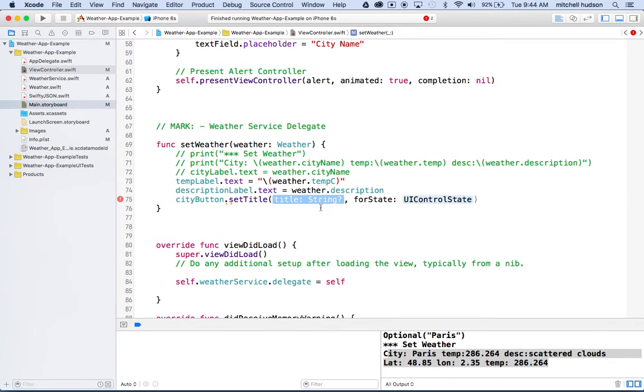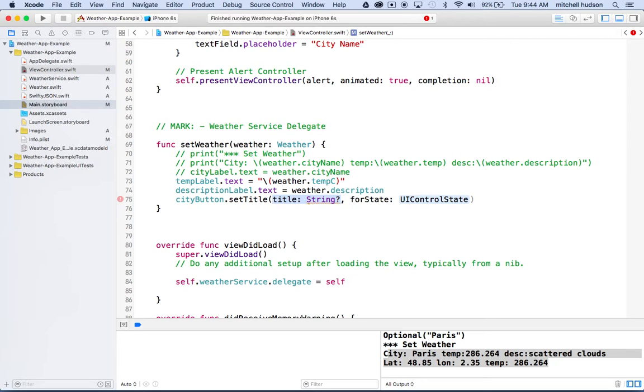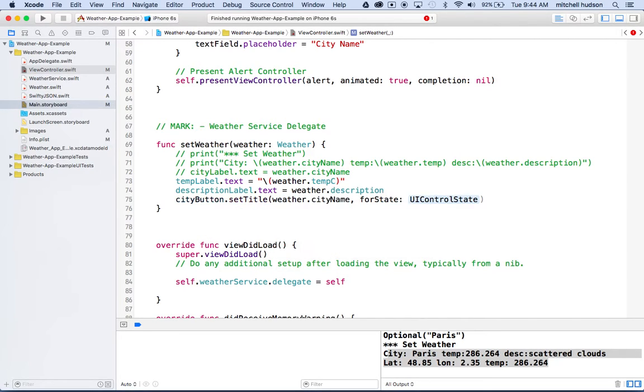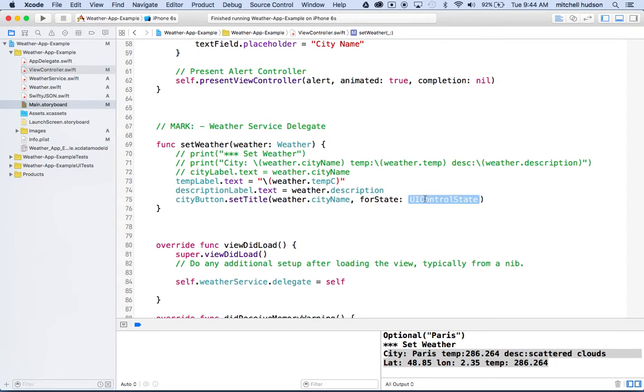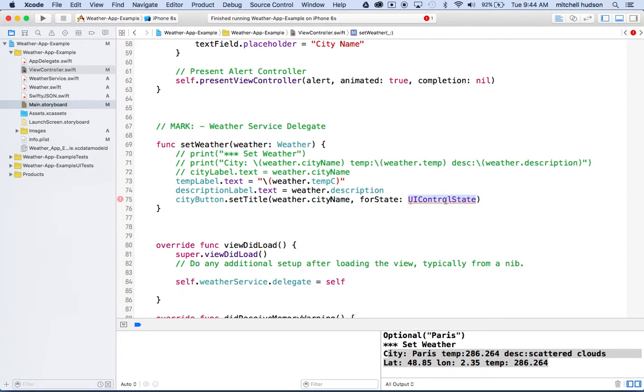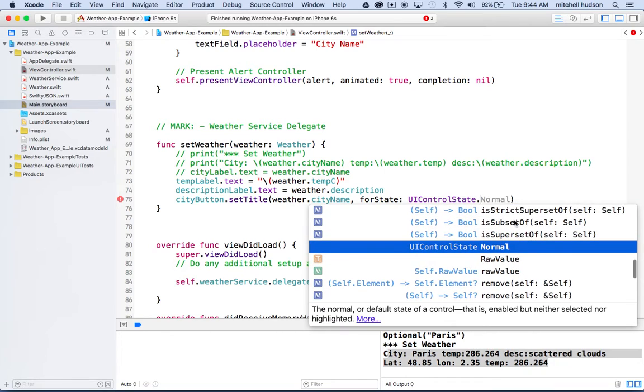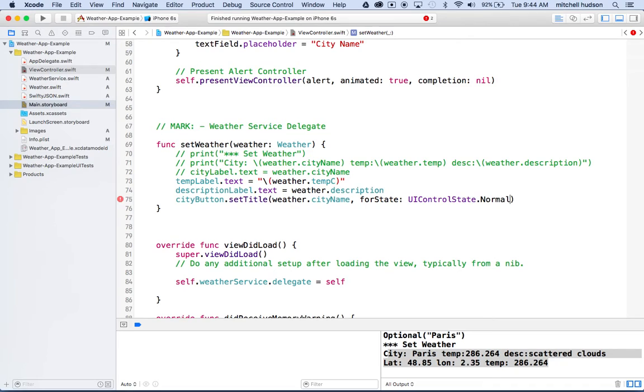Just hit return. Right here where it says title string, this is where we're going to put the title. For us, that's going to be weather dot city name. I'll type in, that's our weather object right here and it comes back to us with the city name. Then it says for control state. The control state here is one of several states that are all contained in this UI control state thing. If you just hit return there, so it types UI control state. After the end of UI control state, you can type dot, and then it'll show you all these values that are possible in UI control state. And the one we want is normal.